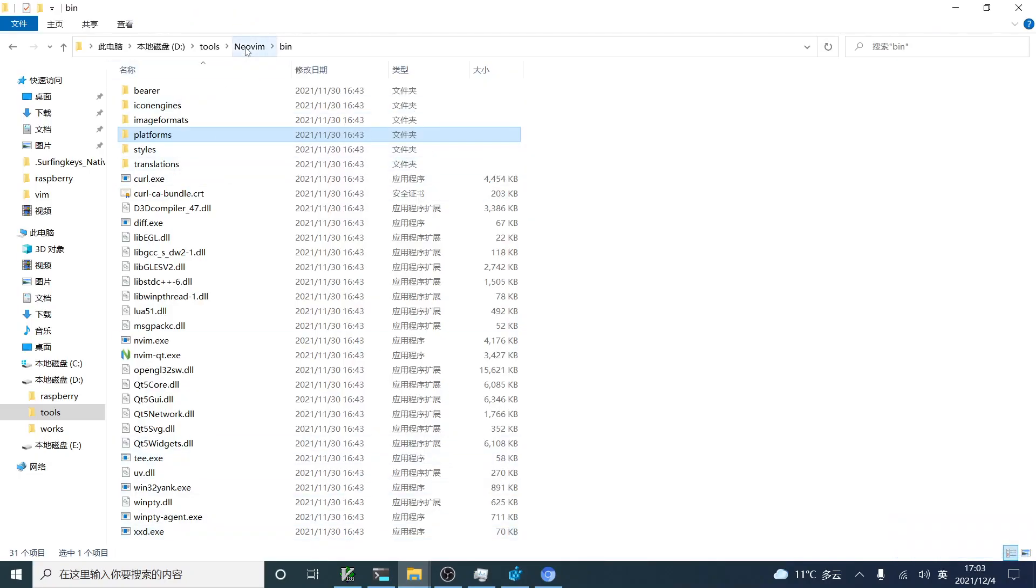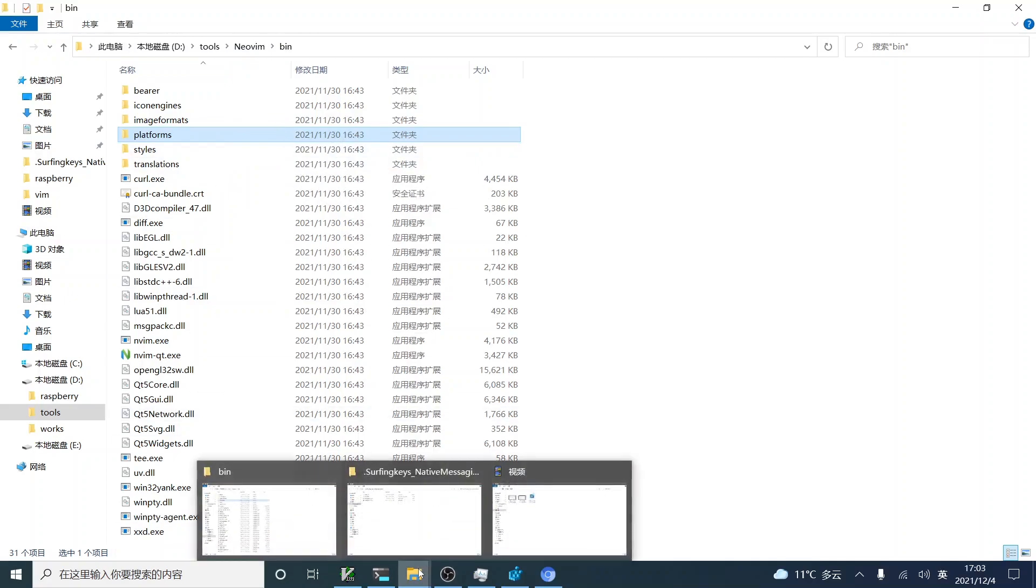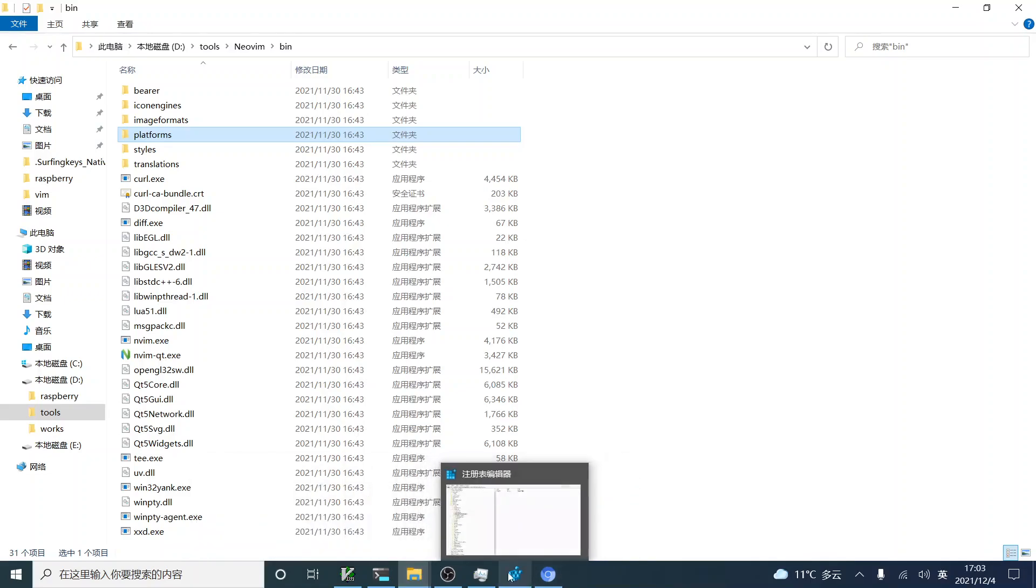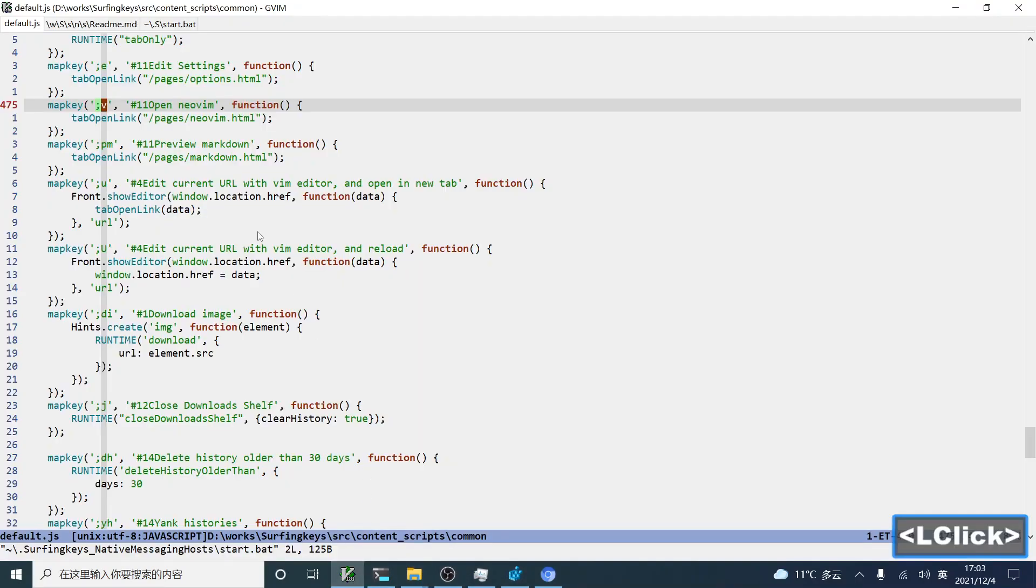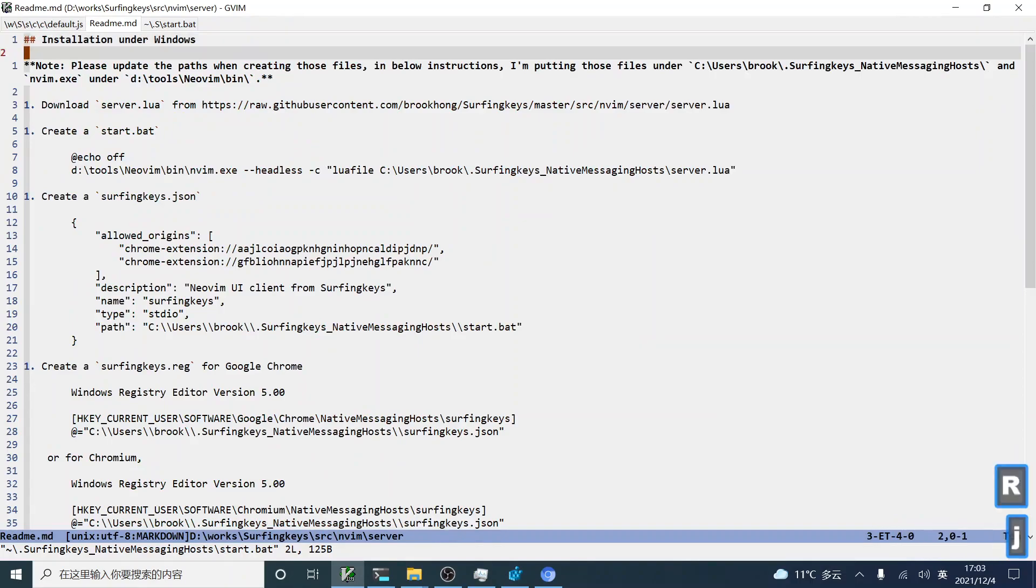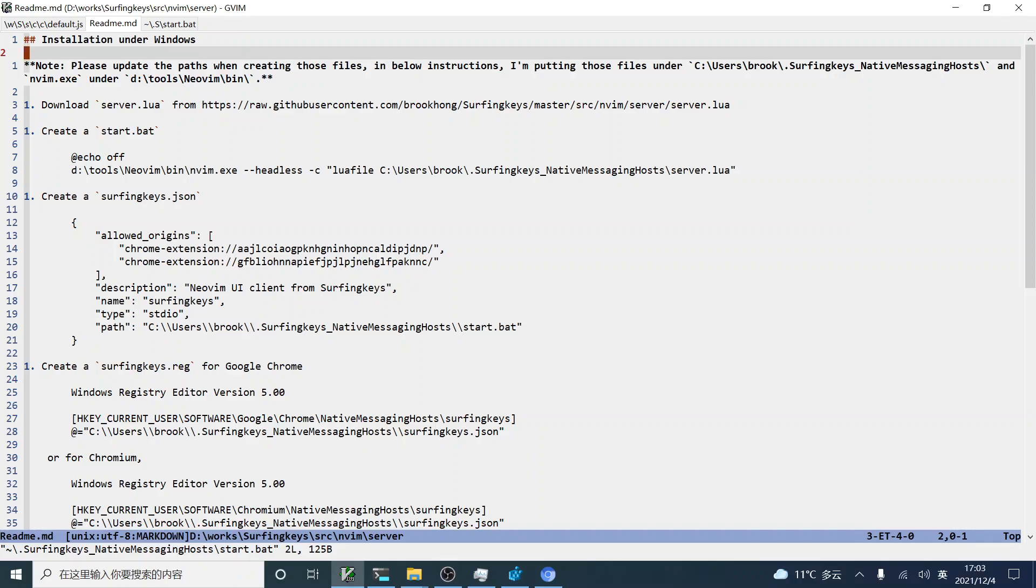Here, I have Neovim installed on my computer. And then, let's see how to enable the feature from the extension. Here, I have some basic instructions for how to install this feature on Windows, as it is a little complex on Windows, while the installation for macOS or Linux is a little easier.